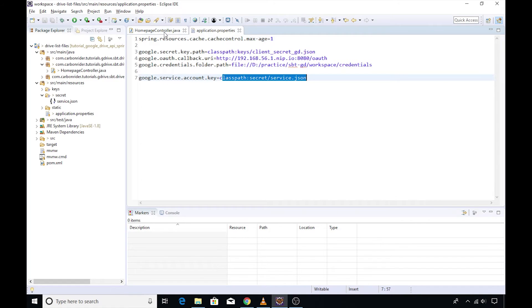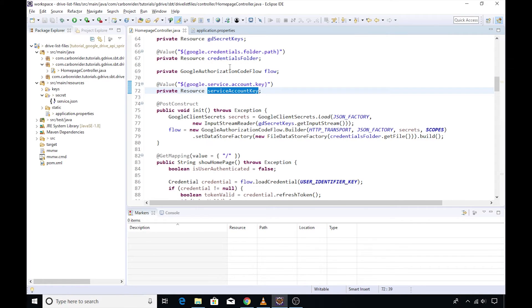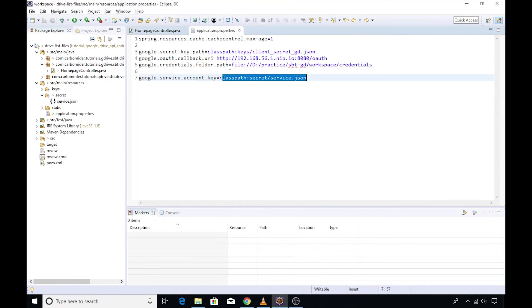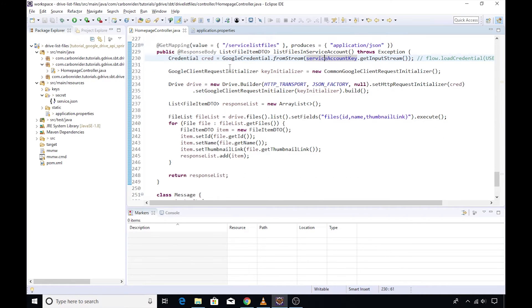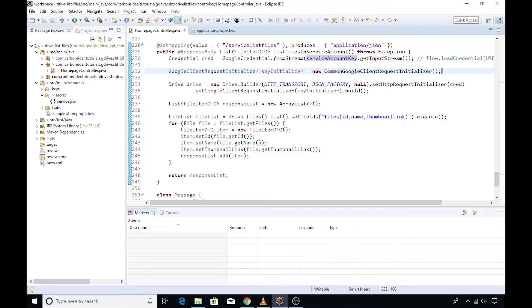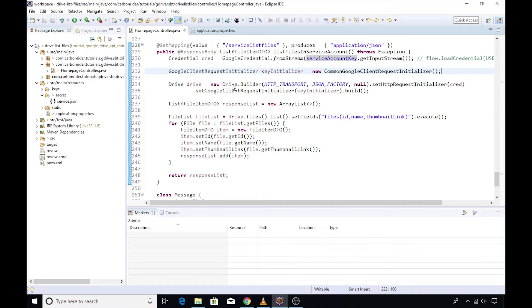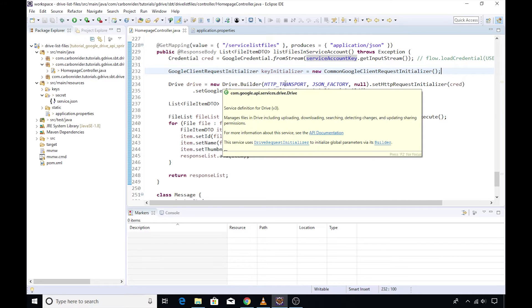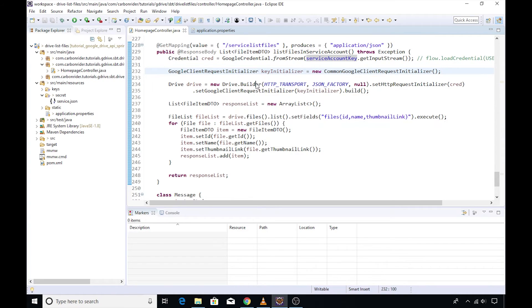Rest of the steps remain the same. Then I have initialized the key initializer variable which is pointing to the implementation of CommonGoogleClientRequestInitializer. Now we need to consider the drive object.